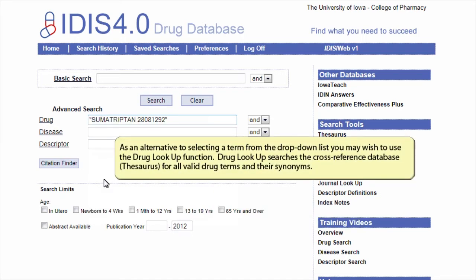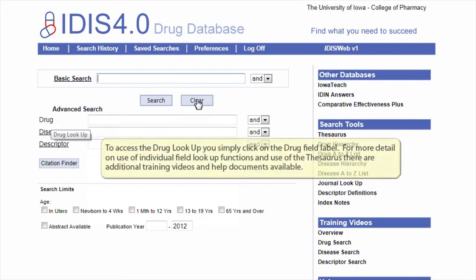As an alternative to selecting a term from the drop-down list, you may wish to use the drug lookup function. Drug lookup searches the cross-reference database for all valid drug terms and their synonyms. To access the drug lookup, you simply click on the drug field label.